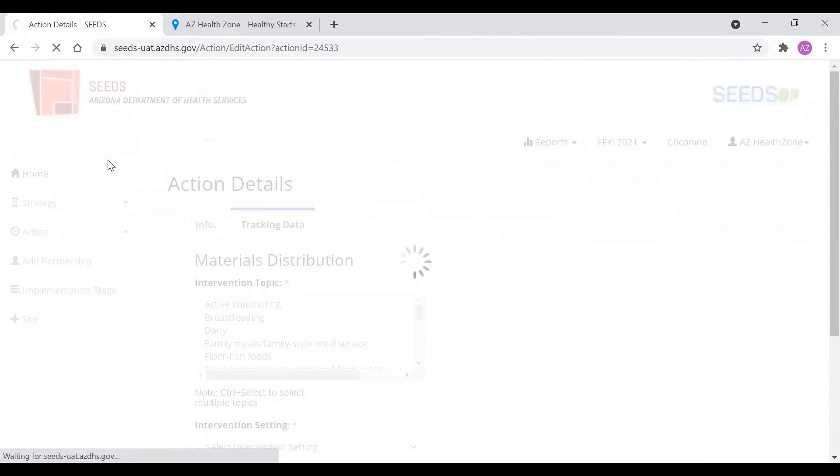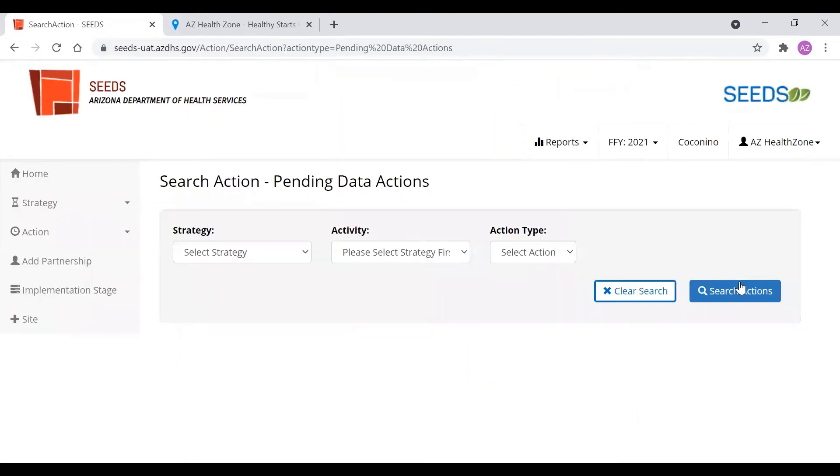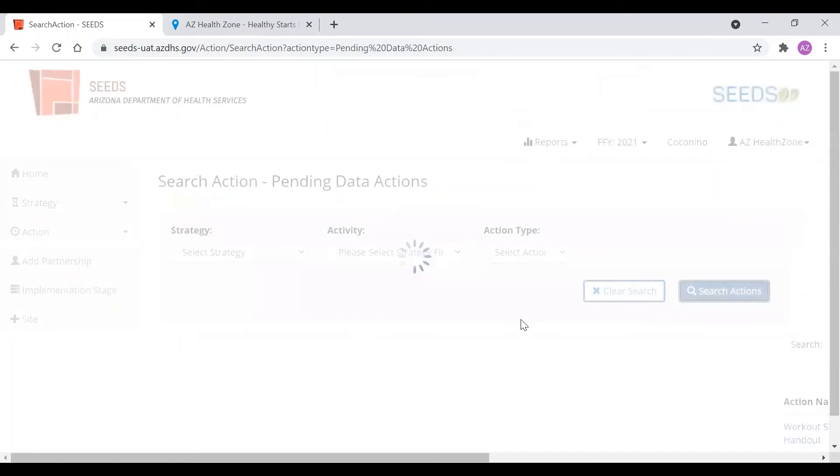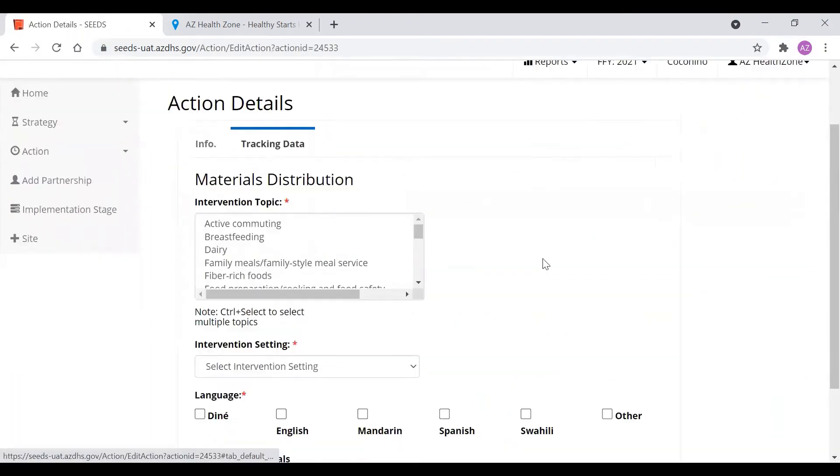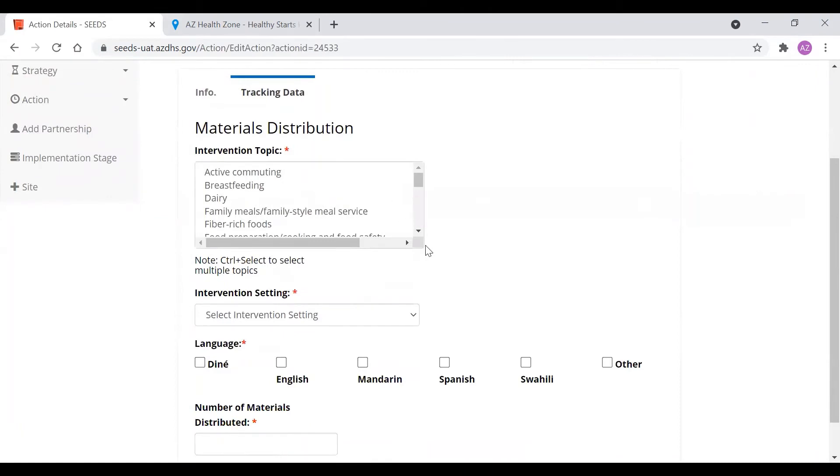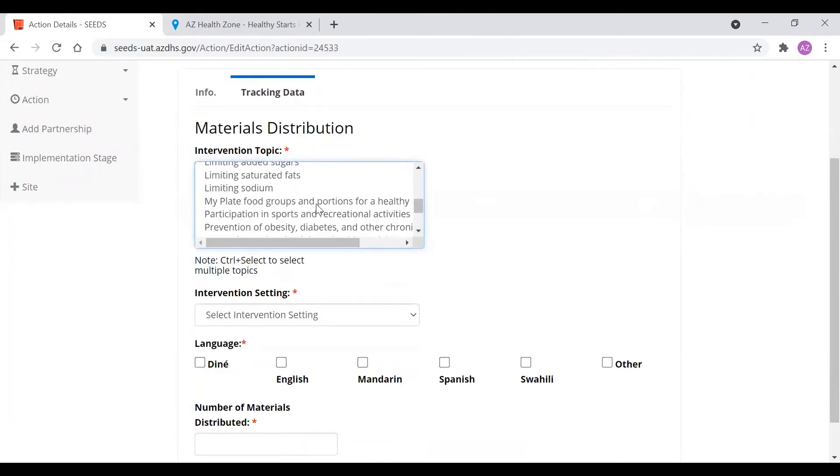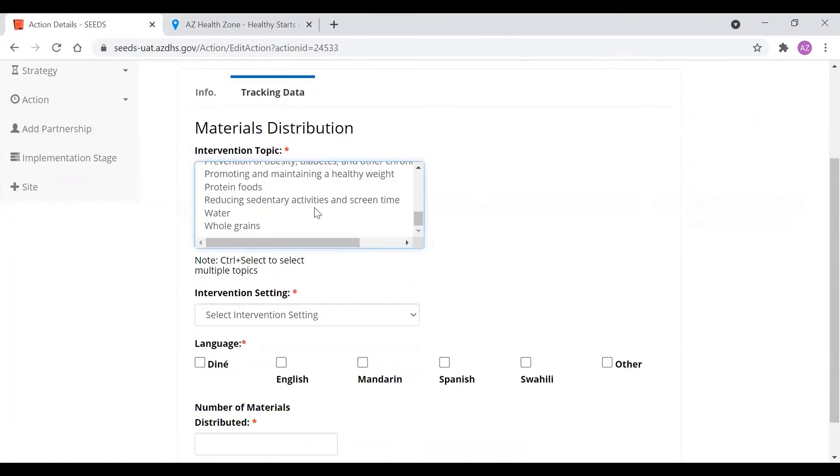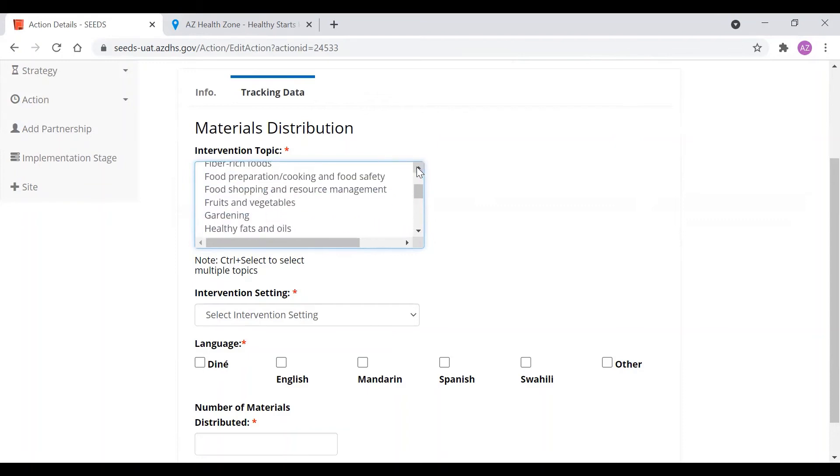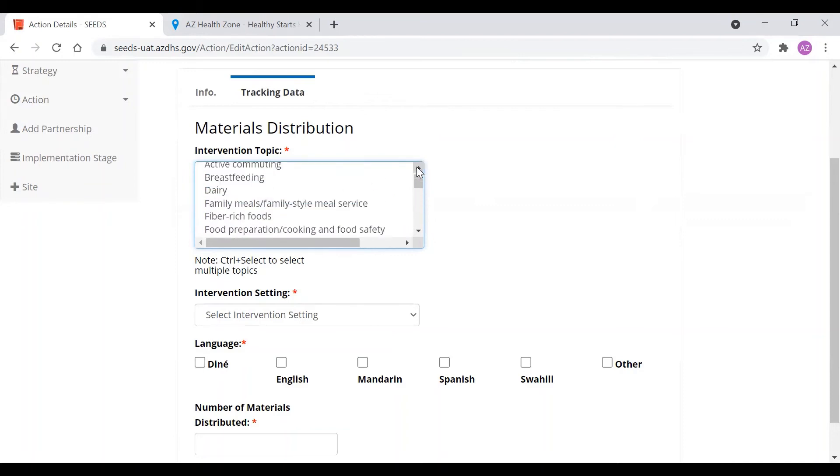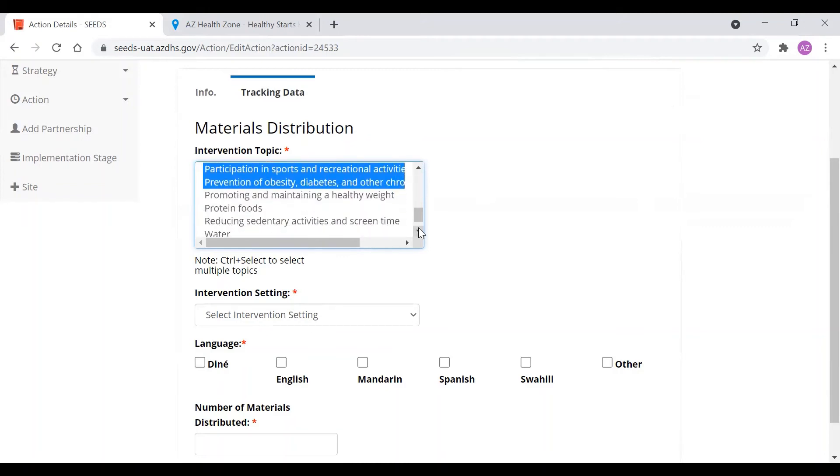However, let's say if we do not input any data, and we say we'll get back to it later. Then it will go here in the pending data section. Say we look it up. Here it is. And we fill out the interventions. We're going to say it's about preventing obesity and other chronic disease, participation in sports. And those are going to be our intervention topics.